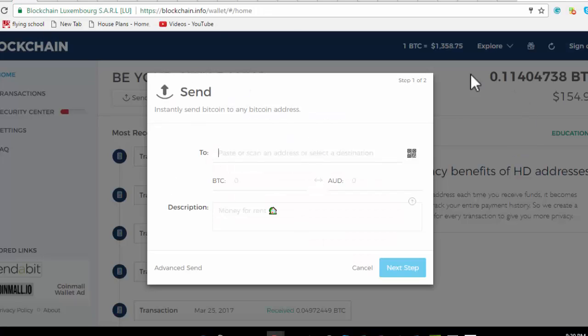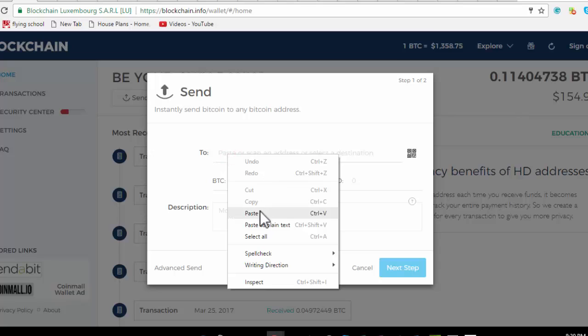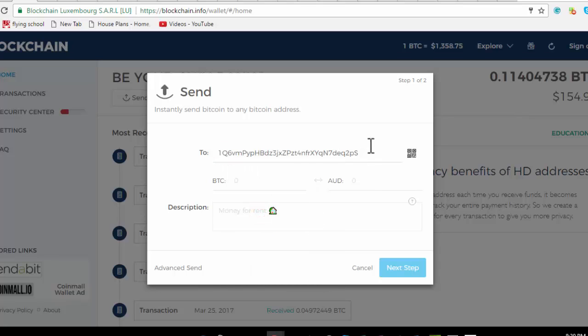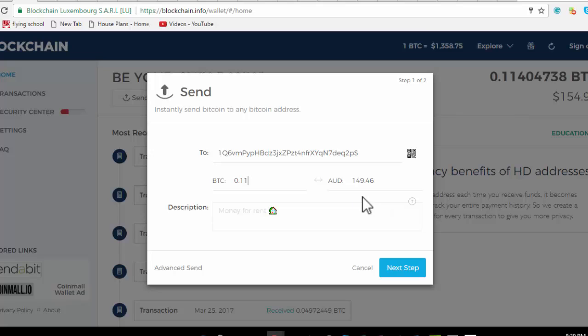Then we come to where we have our own wallet and we basically paste that code right here. Then we select how many bitcoins we want to send them - 0.11. You can see it's a little bit less than what I've got in my wallet there, $149 Australian dollars, but what's more important to note here is it's 0.11 bitcoins that's what we want to send to this address. Now we're going to hit next step.